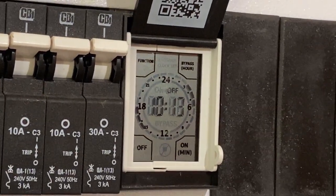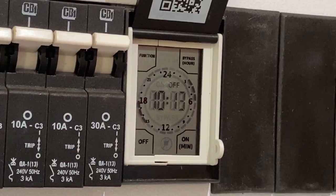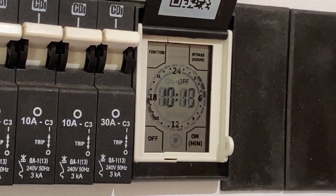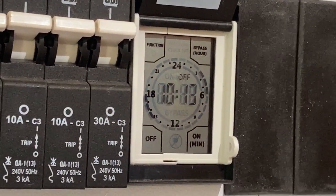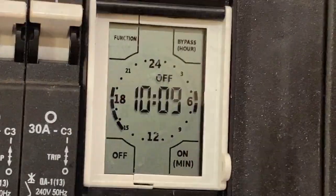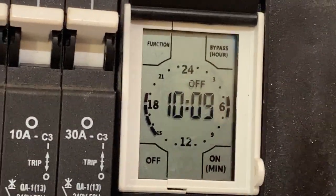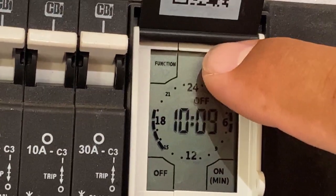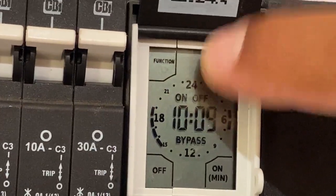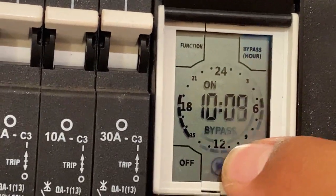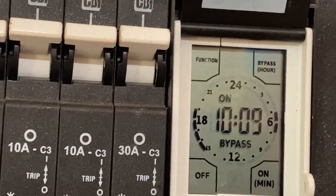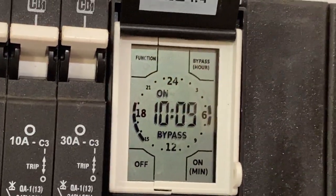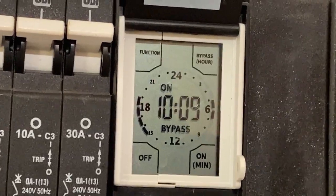It indicates that your contact is off, which means your geyser element is off. If you want to bypass it manually, you press the bypass button on the top here, hold it in for two seconds, then it flashes. Then you press the on button and you can hear a clicking sound on the relay which indicates that the relay is clicked in and your geyser is actually switched on manually.